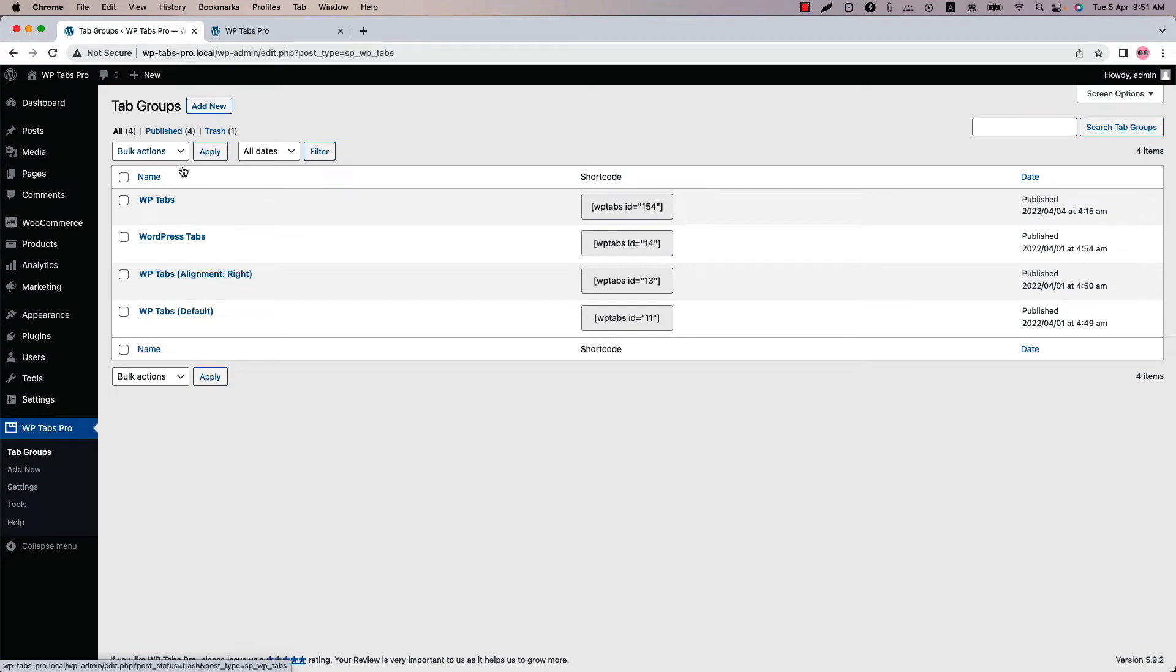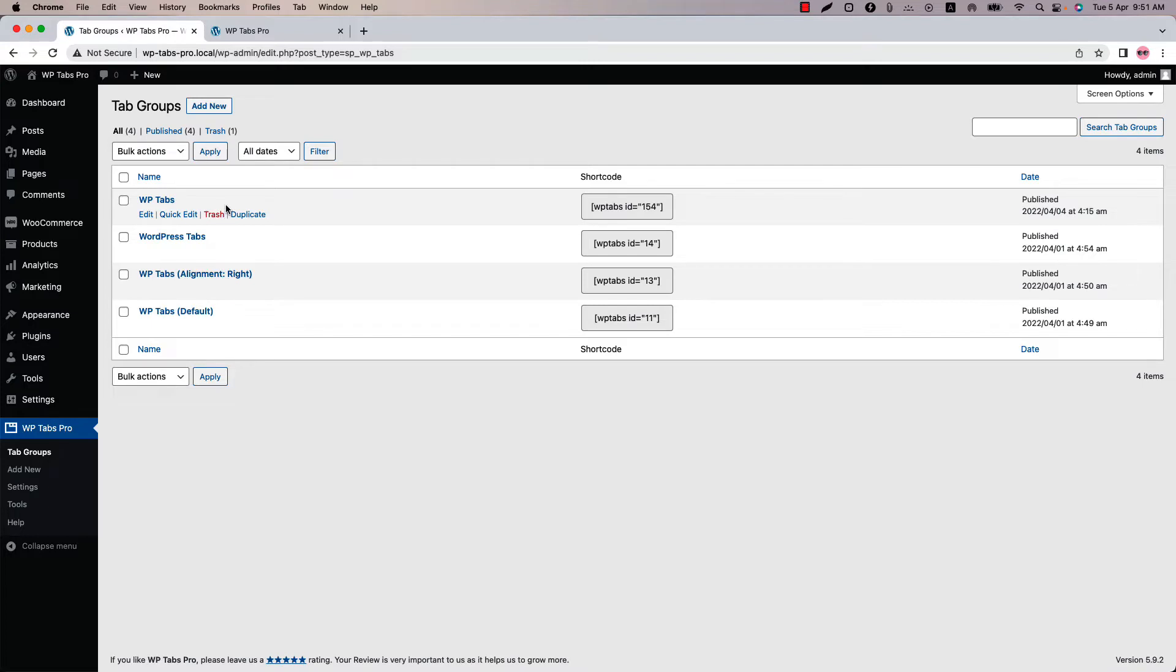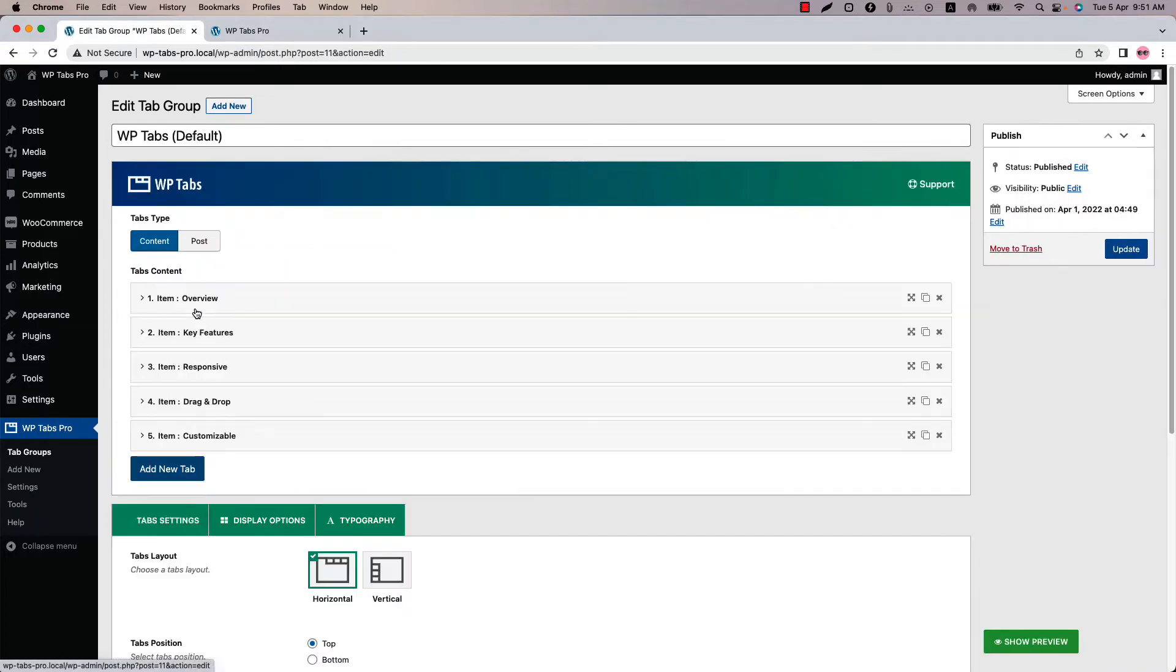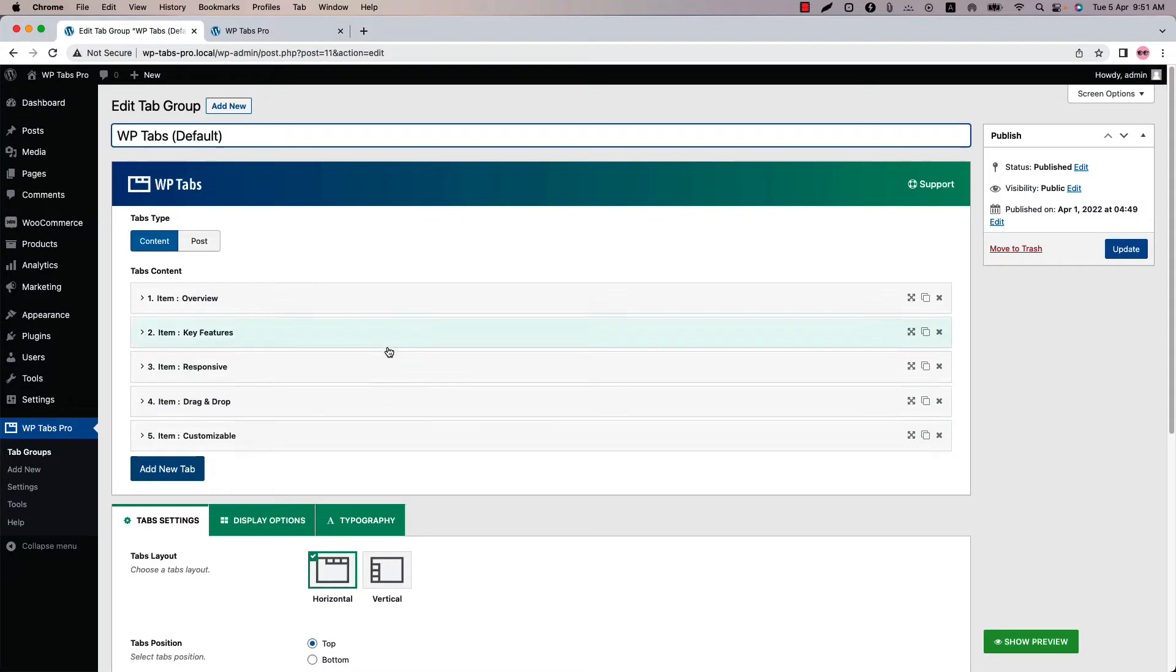I have already created a few tab groups for you. I will explain the rest of the video from the tab groups I have created. So click on a tab group and you can see I have already given it a title and added a few tabs. Below that you will find three configuration tabs. Initially I am in the tab settings.